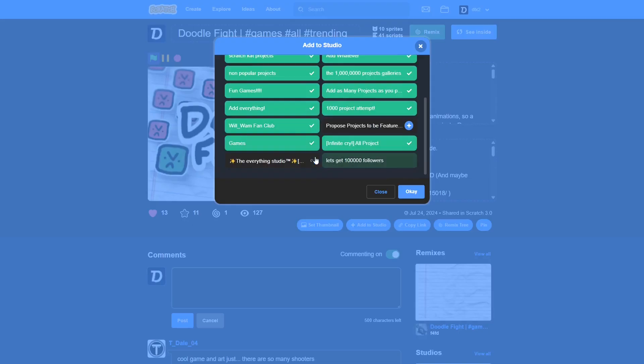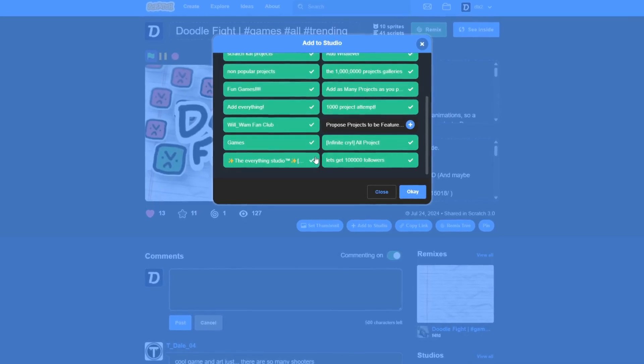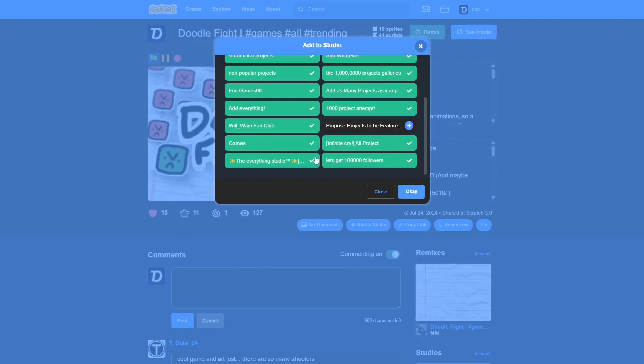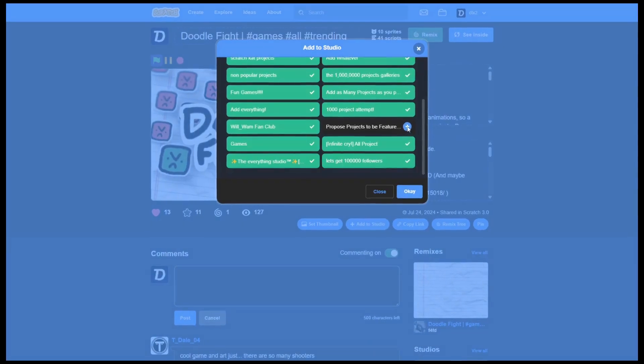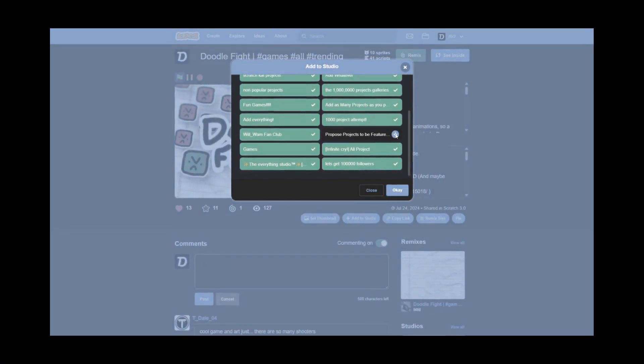Oh, no, shoot. I just took it out of the proposed projects to be featured studio. You know, I always look for that studio before I take it out of studios because I've had it happen before and it just annoys me so much. But I just don't do a very good job of looking ever.